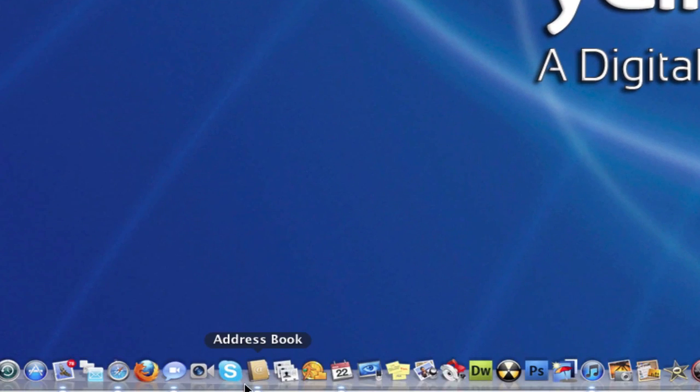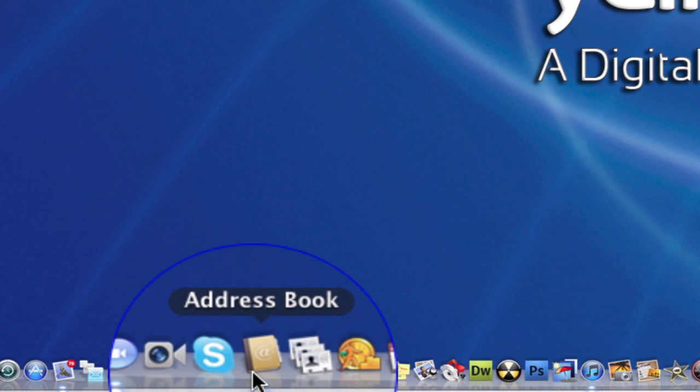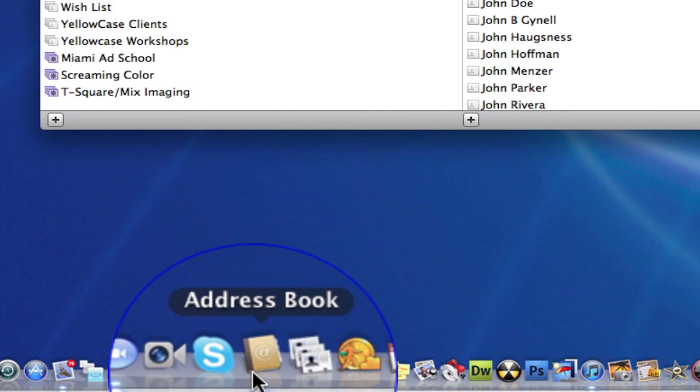So I'm going to go to my address book here and you'll find that usually in your dock already. I'm going to click on that.